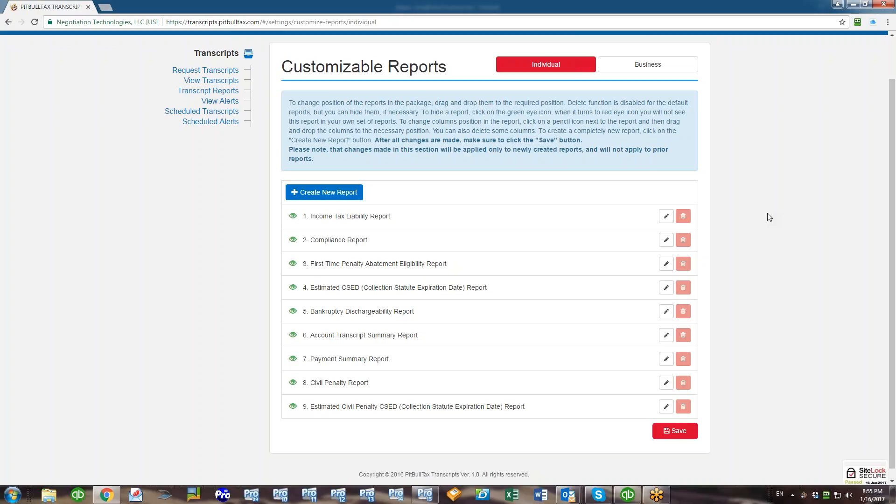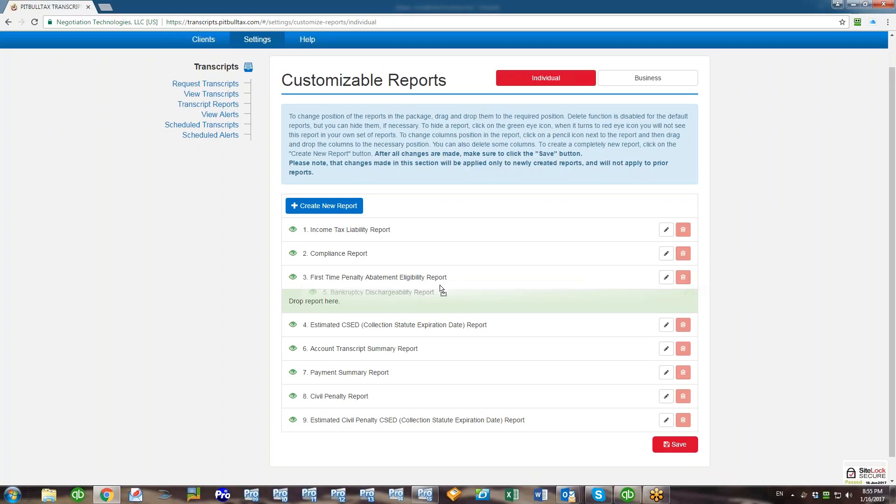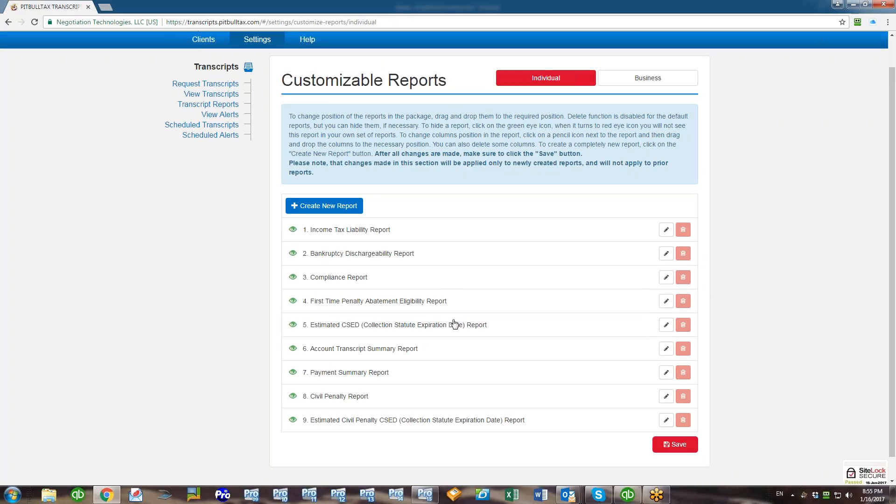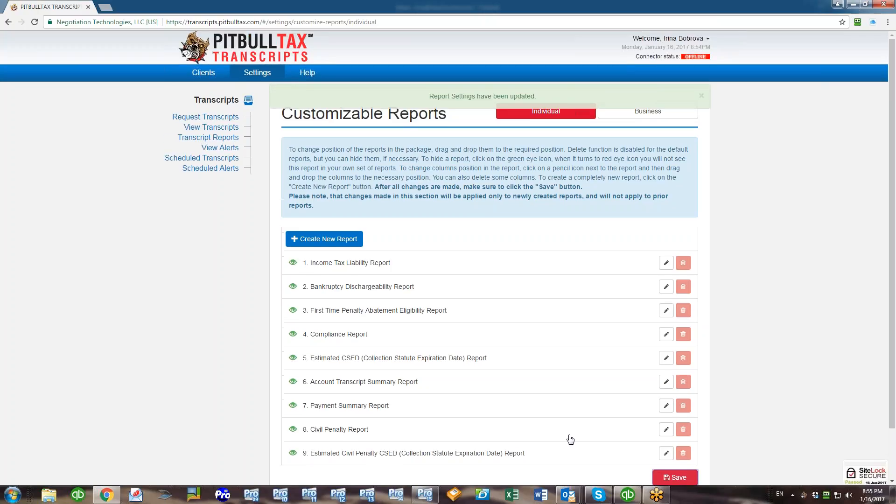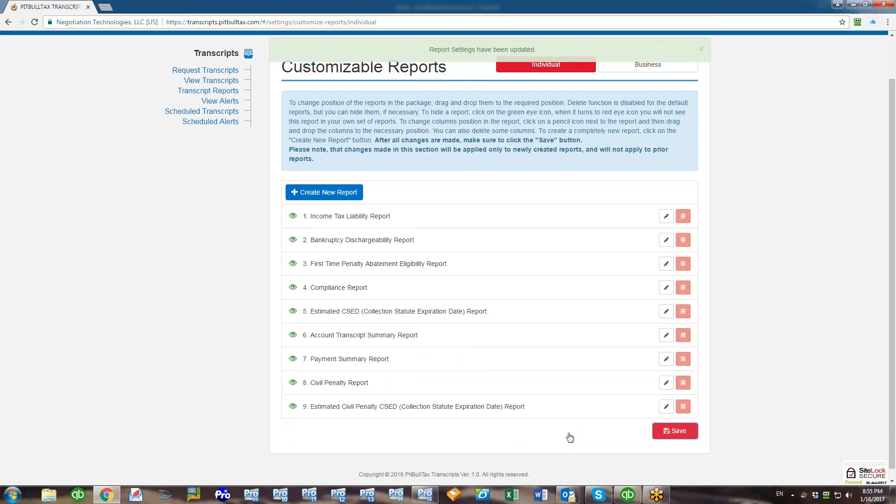All reports are listed in the same order that they appear in your package. If you want to change position of any report and list them in a different order, all you need to do is just drag and drop the report to the required position. After that, click Save.